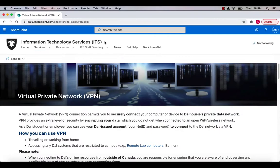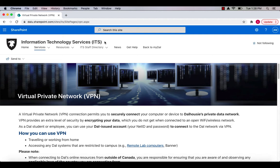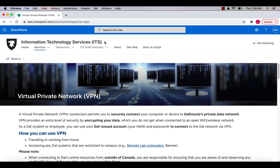The File Transfer Service is restricted to the Dalhousie Network. To access the service off-campus, you must connect to the Dalhousie Network using a Virtual Private Network or VPN connection. For more information about VPN, please visit the link provided in the description below.